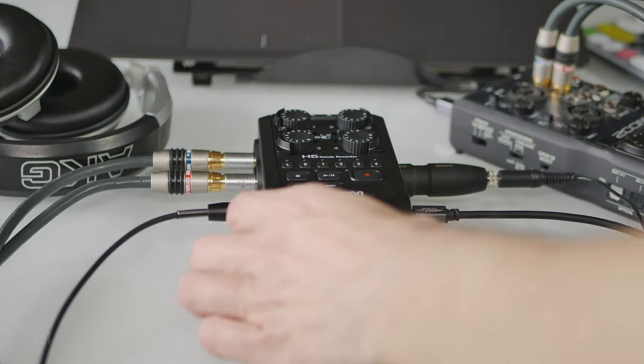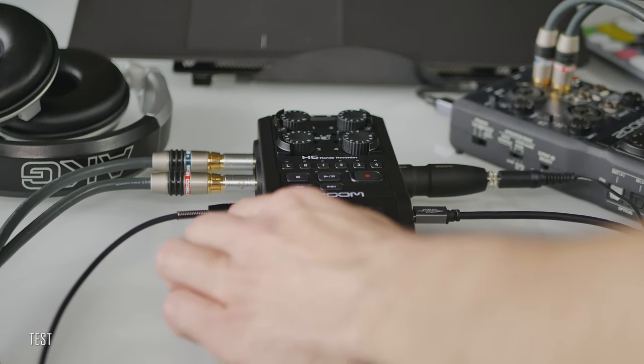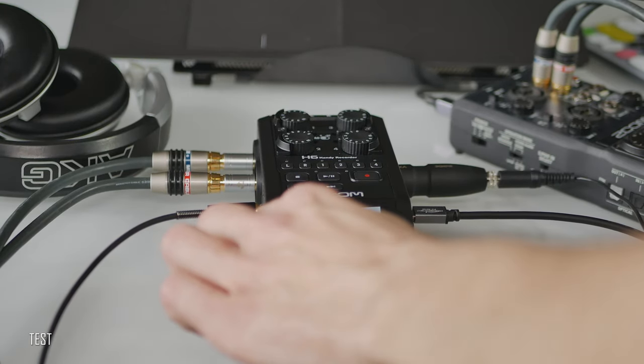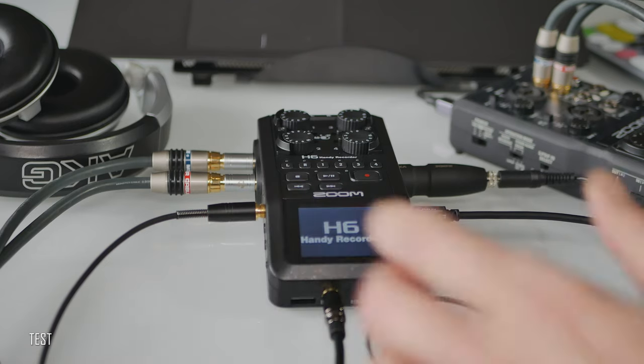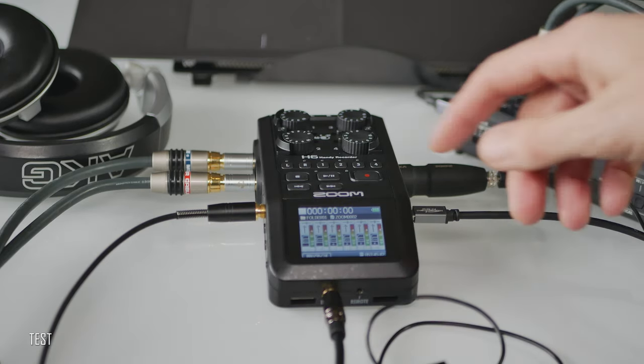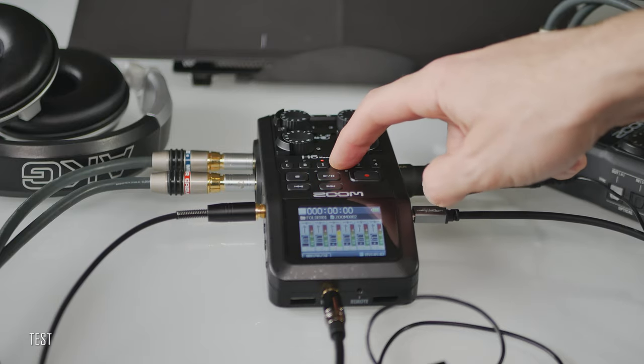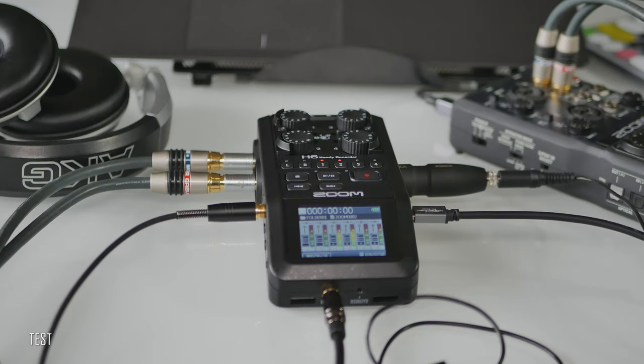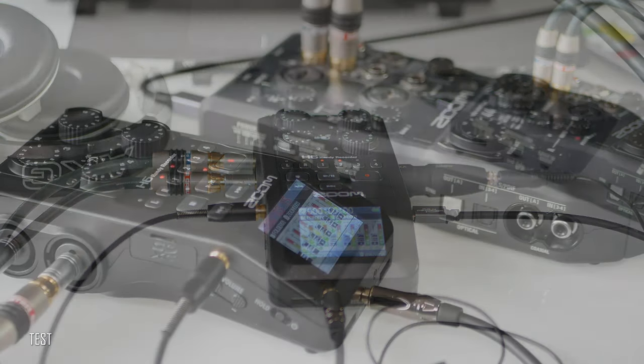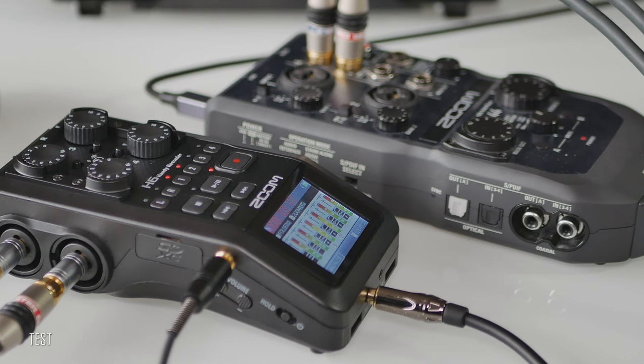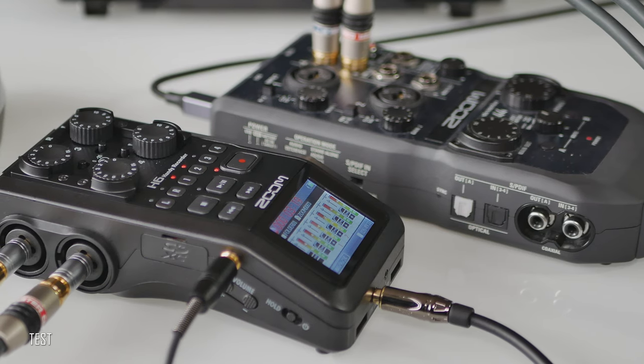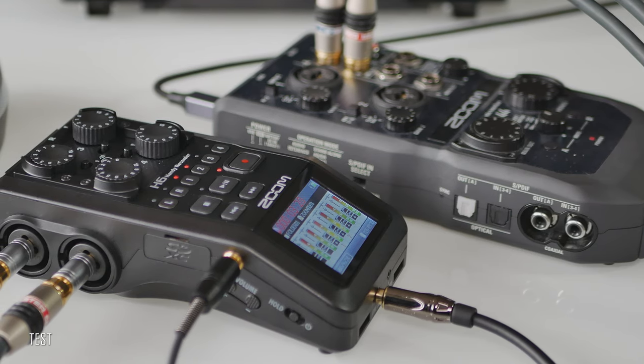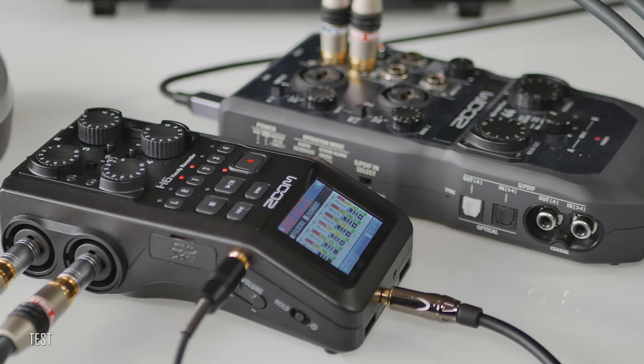I'm using my H6 quite extensively. Primarily, a standalone recorder for different kind of audio recordings in stereo as well as multi-channel and mono. And also as USB audio interface for my computer and iPad. Let me show you.